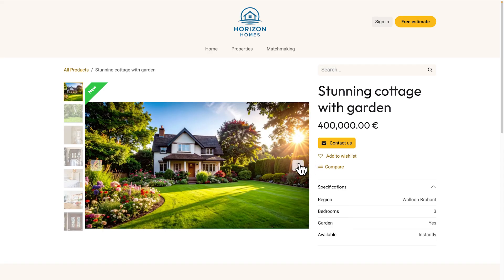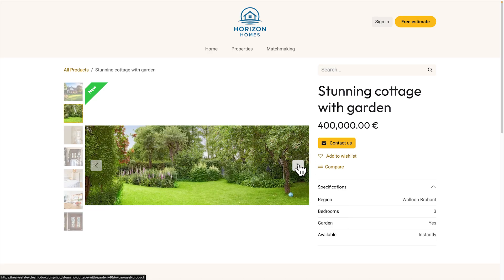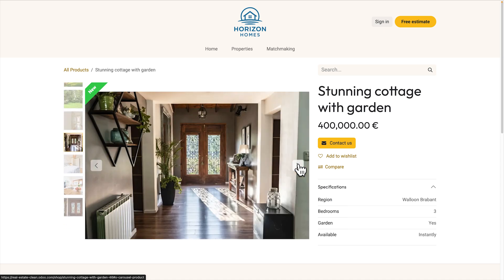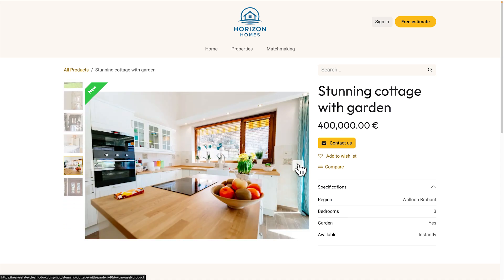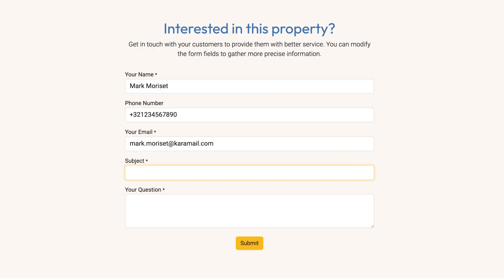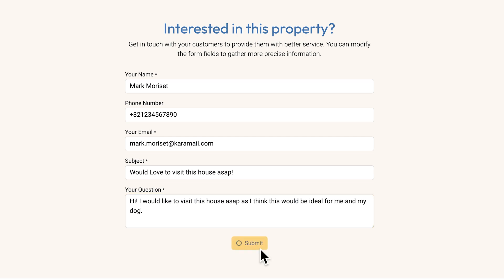Wow! Look at this garden! Mark can already picture Marcus running around like a happy doggy dog. Excited, he immediately requests a visit.